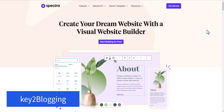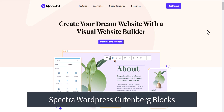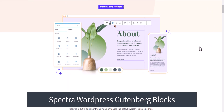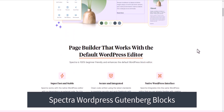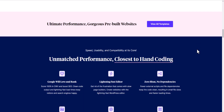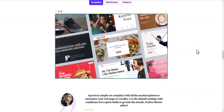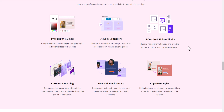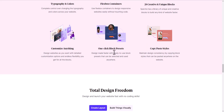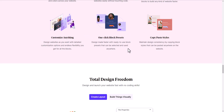Welcome to Key to Blogging. In this video I will review the Spectra page builder plugin, which is based on Gutenberg and you can easily create a responsive WordPress website using it. It is a very lightweight plugin and here you will get a lot of blocks — 28 blocks to build your website. You can use flexbox containers, one-click block reset, or copy-paste tiles to fast track your design process, and you also get typography and color supports.